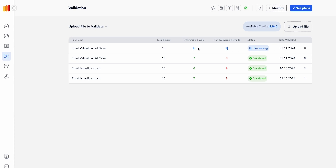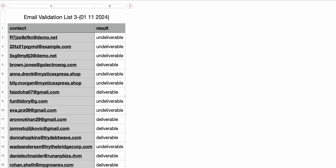All you have to do is wait for the test to finish — you can see it is currently processing. Once the test is finished, you're able to download your results. On the left you'll see the email addresses, and on the right are the results for each individual email.